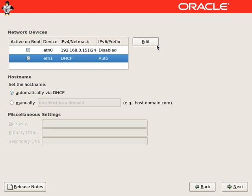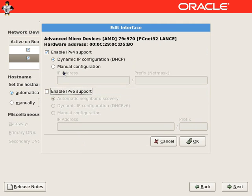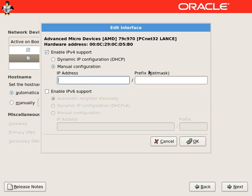Now we will configure ETH1, which will be used as a private interconnect. We will disable the IPv6 and provide a private IP for this node.